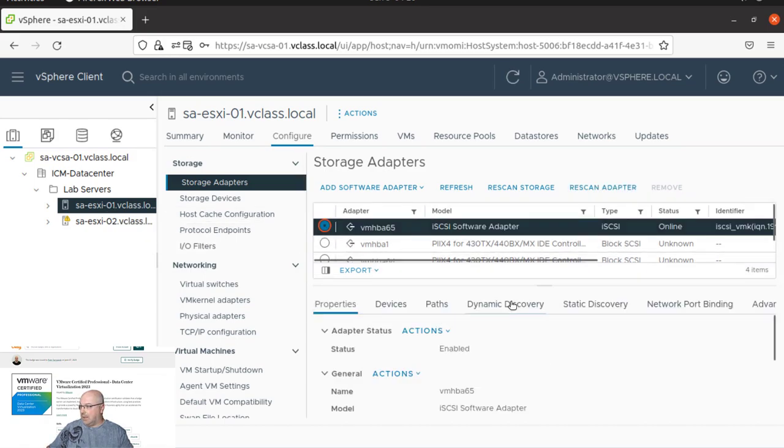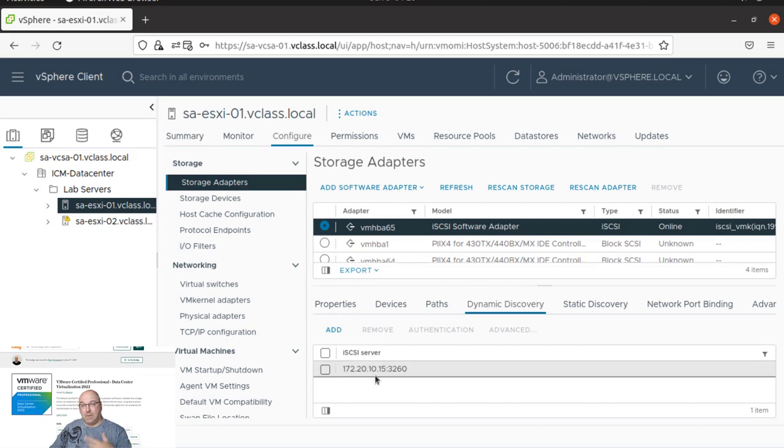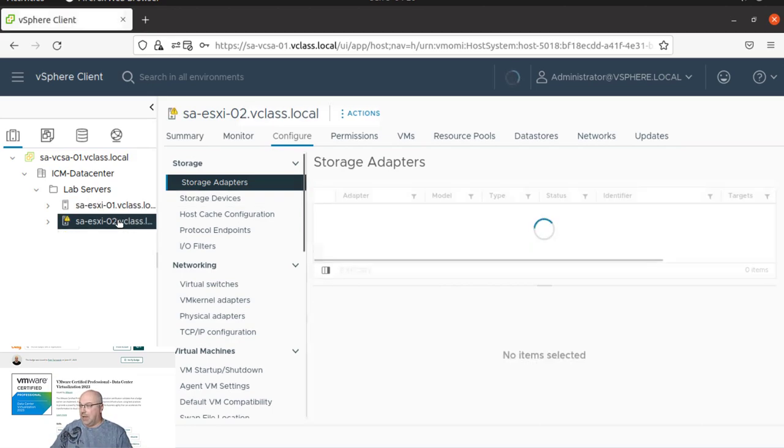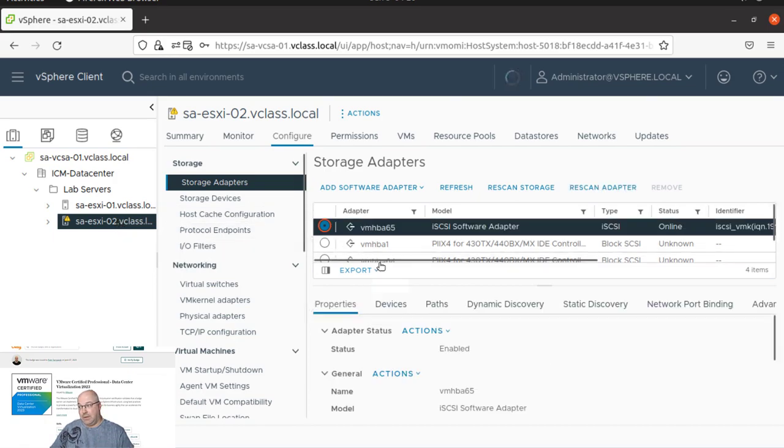So if you go back to ESXi 1 and we click on that adapter, as you can see, as I showed you on the beginning of that lab, we have the server here. In the ESXi 02, it's not added.